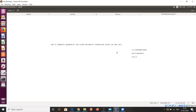Lex is the lexical analyzer generator, which is a tool used for generating tools in the lexical phase. Yacc is also another tool which is used to generate the parser in the parser phase.